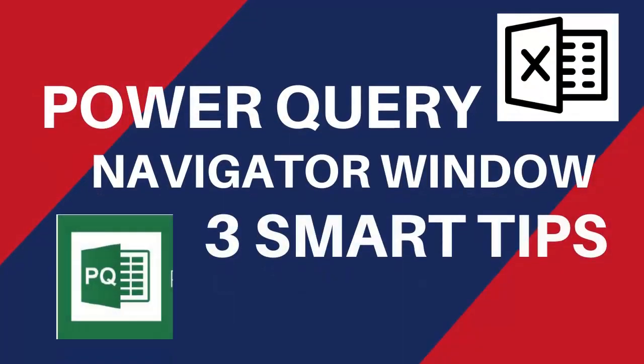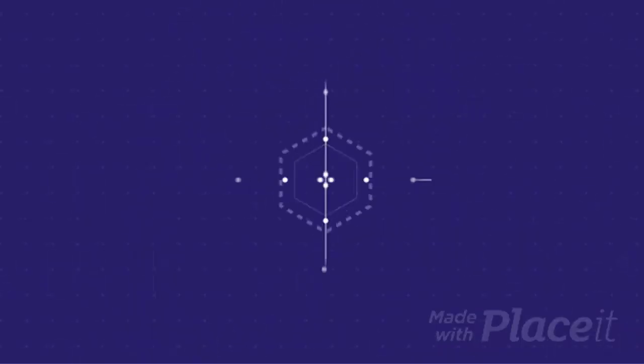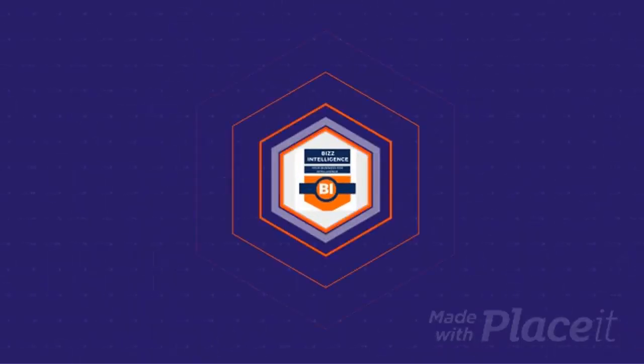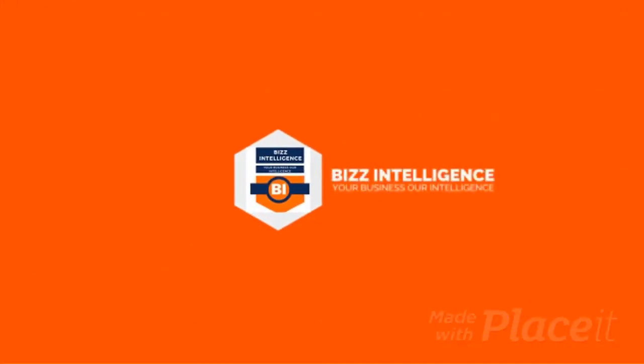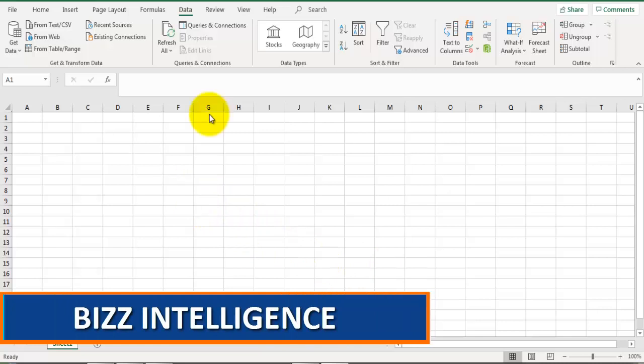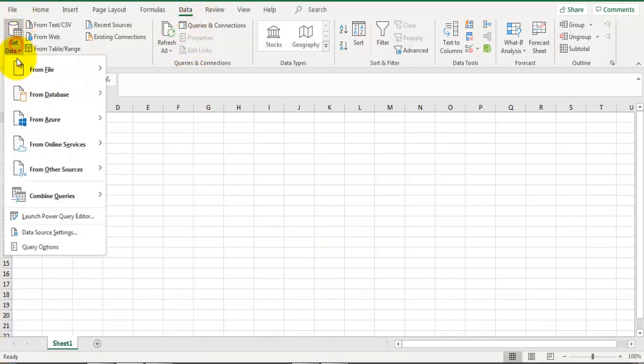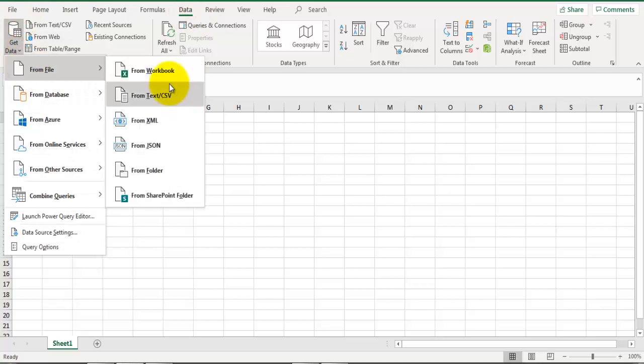Let's get started. Let's import some data from another Excel file. We'll go to the Data tab on the ribbon and click on Get Data, From File, From Workbook. Now let's select the file that we want to import.